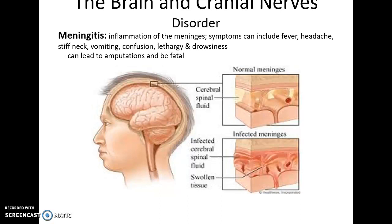Meningitis is an inflammation of the meninges, often caused by an infection. Symptoms can include fever, headaches, stiff neck, vomiting, confusion, lethargy, and drowsiness, and it can sometimes be fatal. The inflammation and infection of the meninges also means there is infection in the cardiovascular system — in the blood vessels — which can lead to damage to very small blood vessels and could cause amputations of limbs.